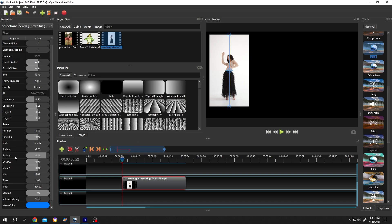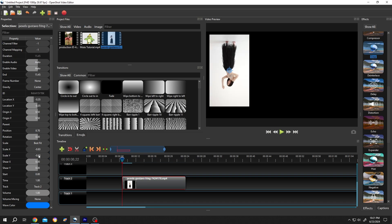To flip it vertically, we need to change the scale Y. Now it's 0.83, change it to minus 0.83 and we are done.